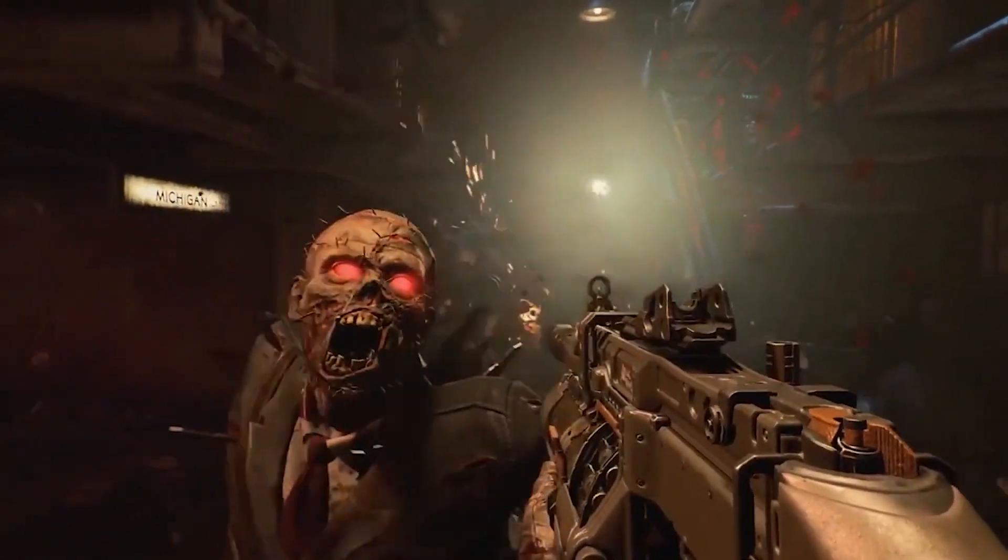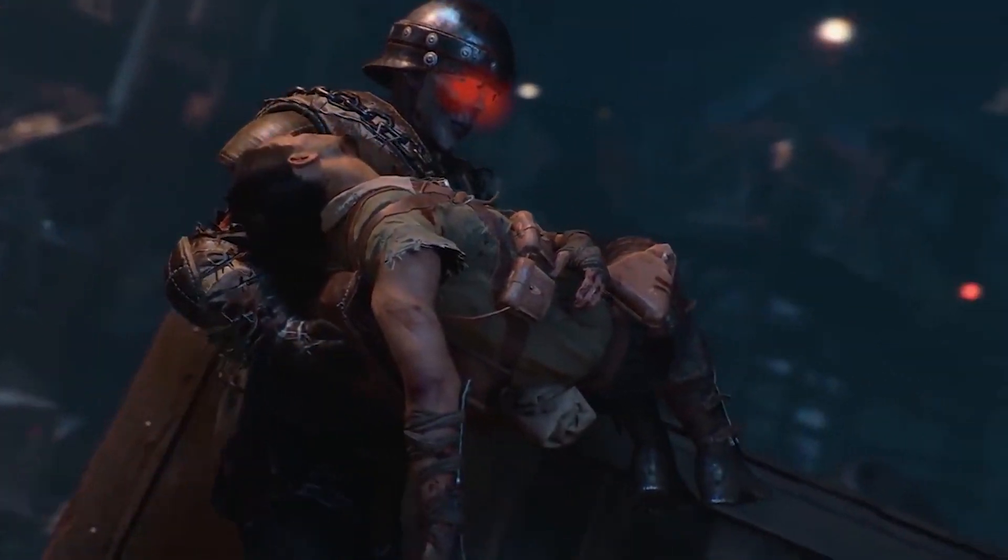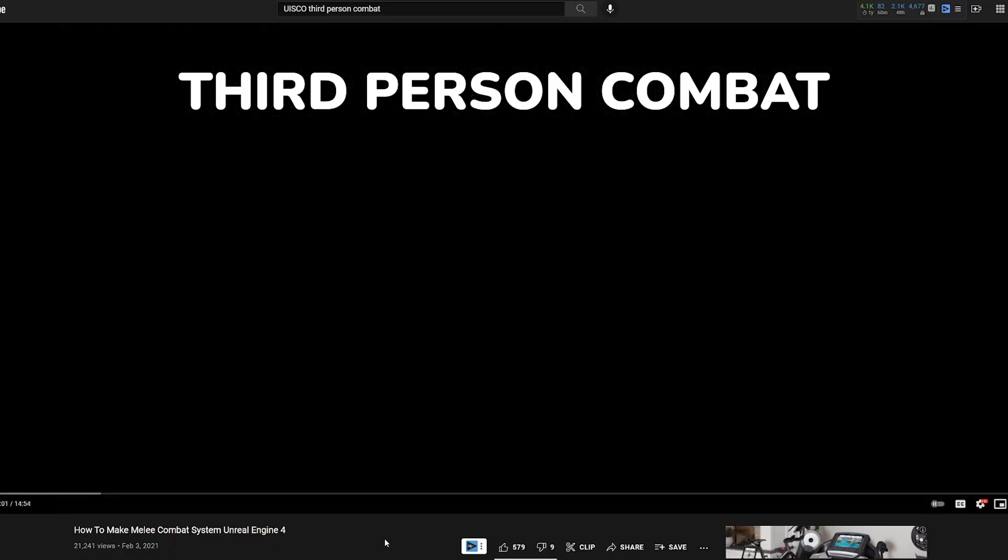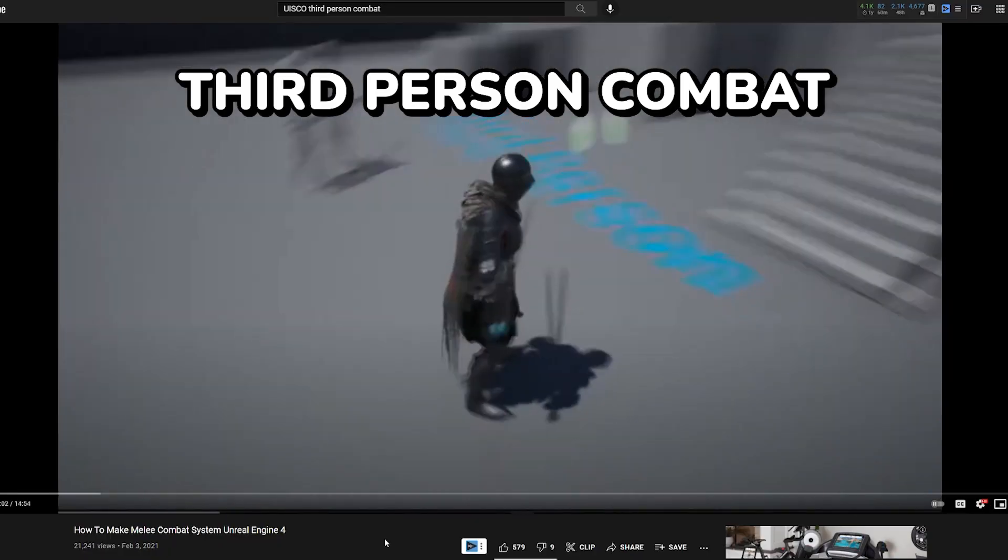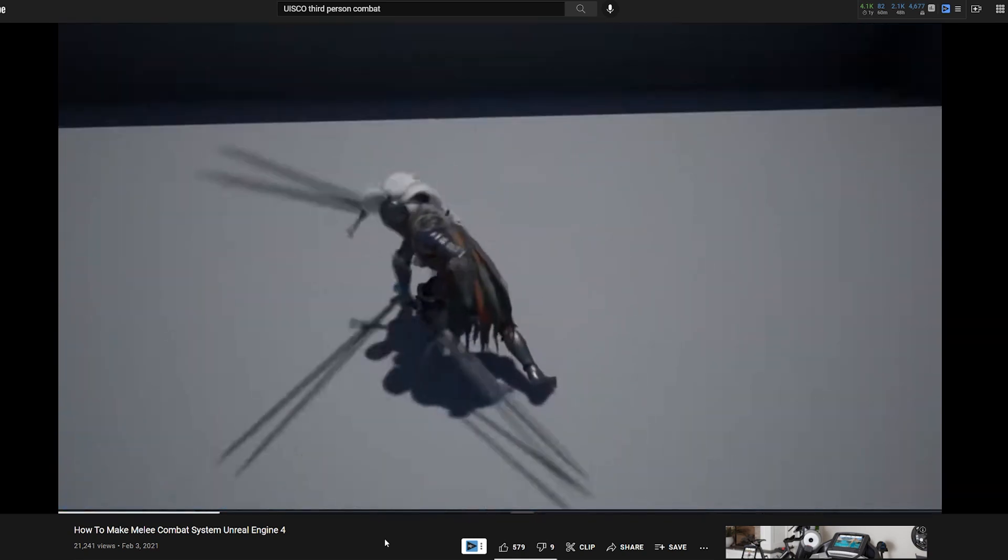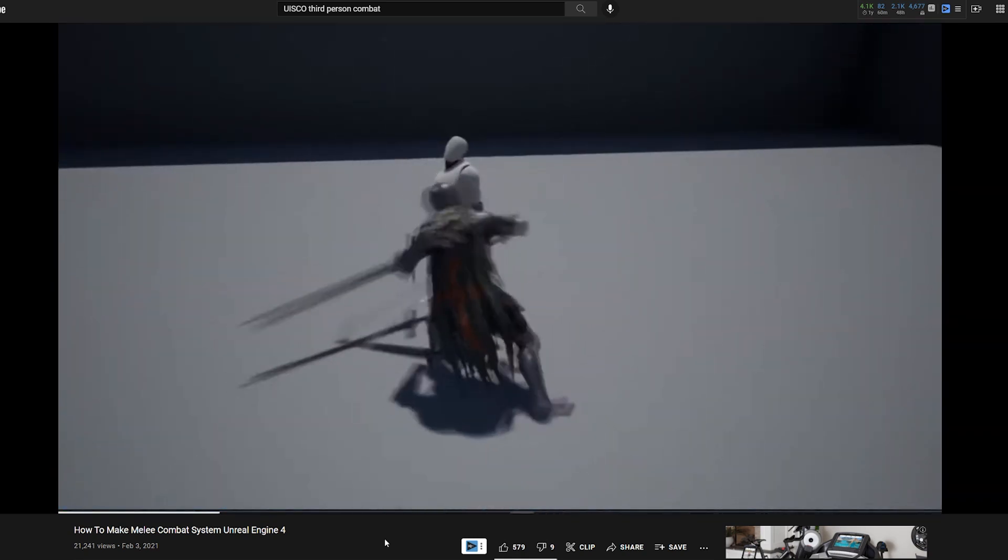But, I'm going to link a lot of resources that can help you continue Breath of the Wild. So first up is third person combat. There's a great video by Uisco called How to Make Melee Combat System in UE4 that will help you get started.